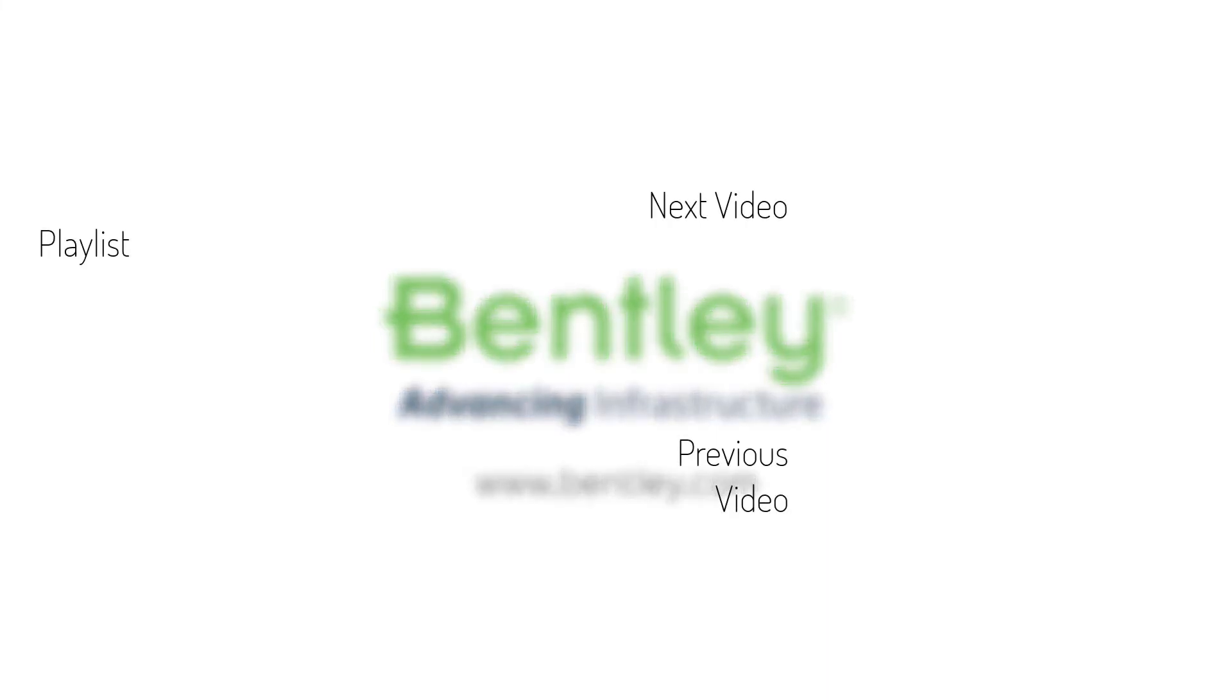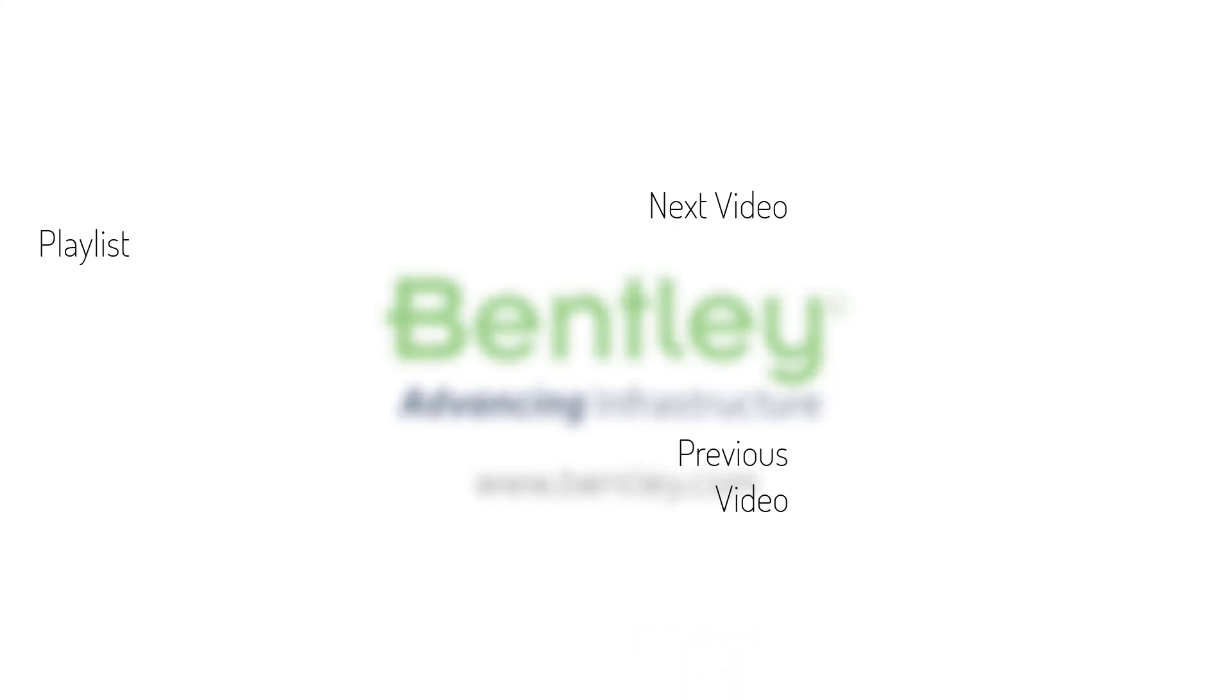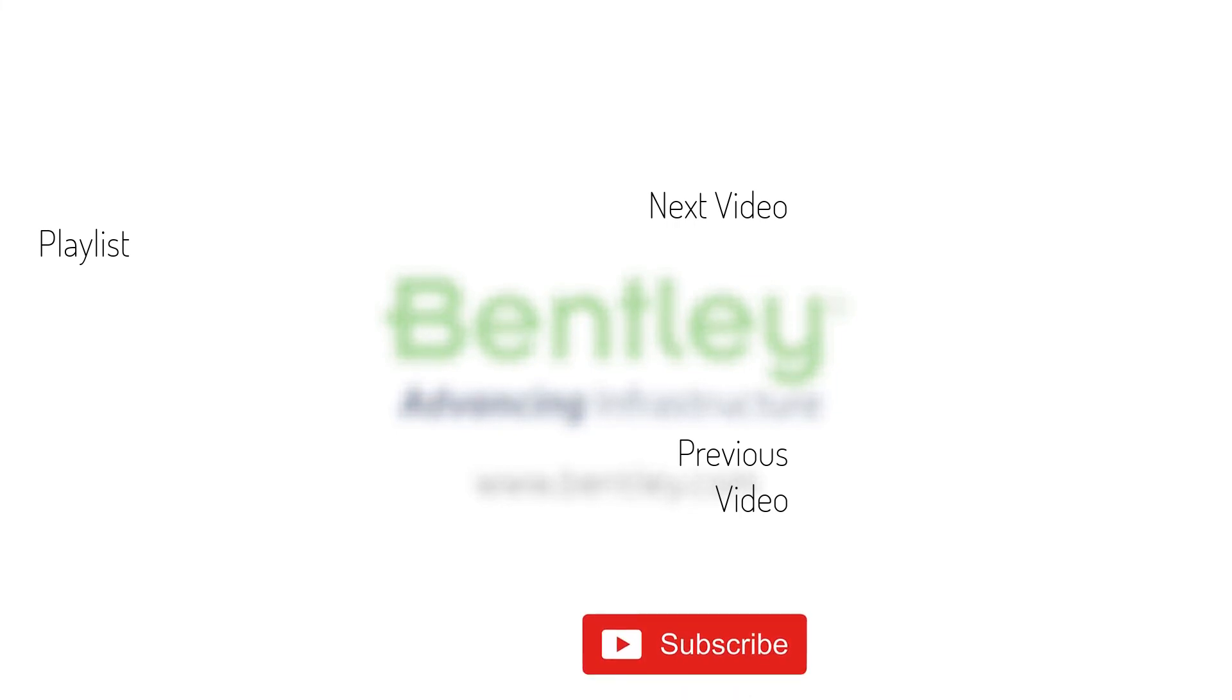If you found this video helpful, please give it a like. If you want to see more such series, consider subscribing to our channel. Thank you, and see you next time.